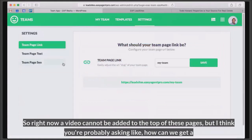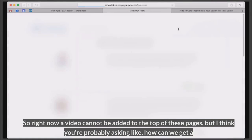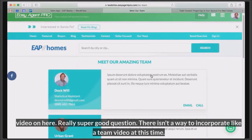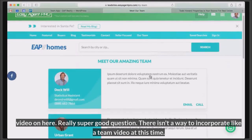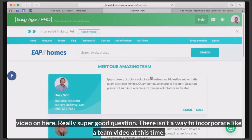So right now, a video cannot be added to the top of these pages. You're probably asking how can we get a video on here — really super good question. There isn't a way to incorporate a team video at this time.